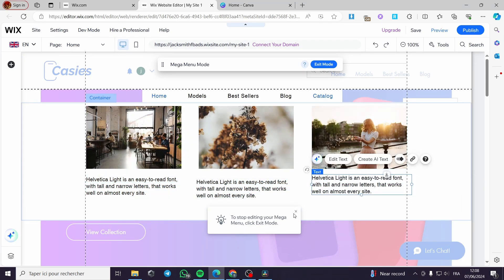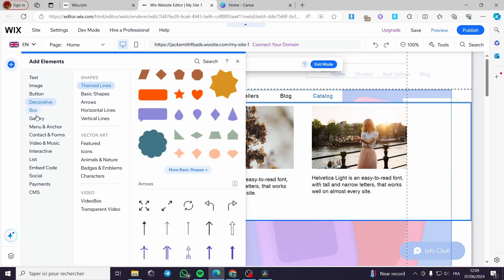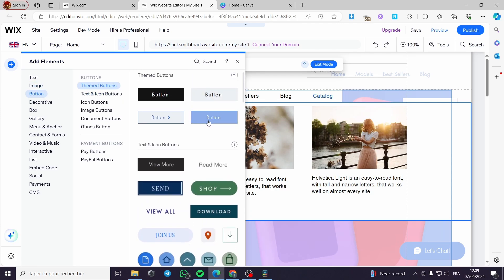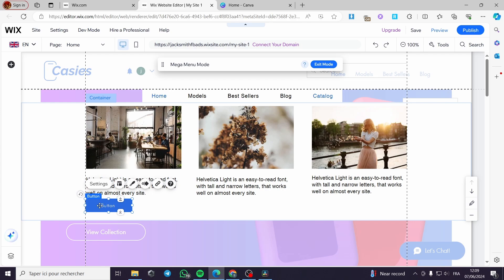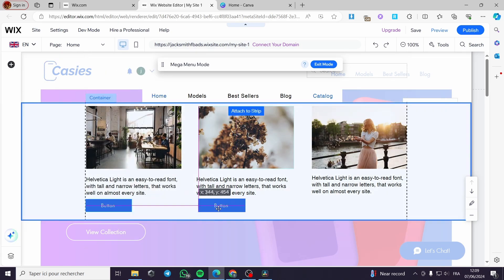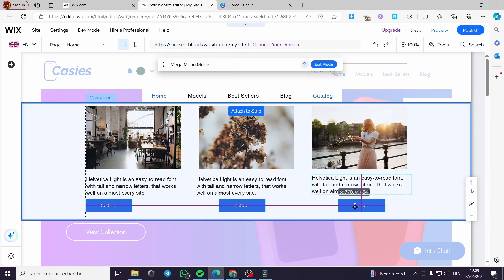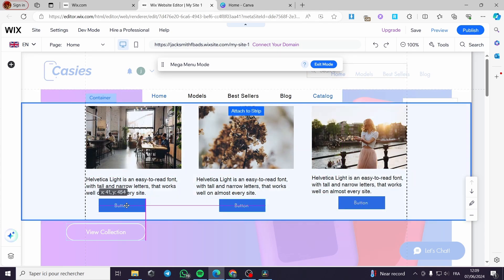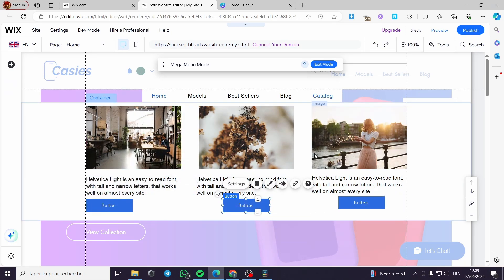I'm going to add a button. Let's go ahead and add a button — you can also add a page link. I'll add a button for the first image, then duplicate it and place it under the second image in the middle, then duplicate it a third time and place it under the third image. You can put it wherever you want and you will be good to go.